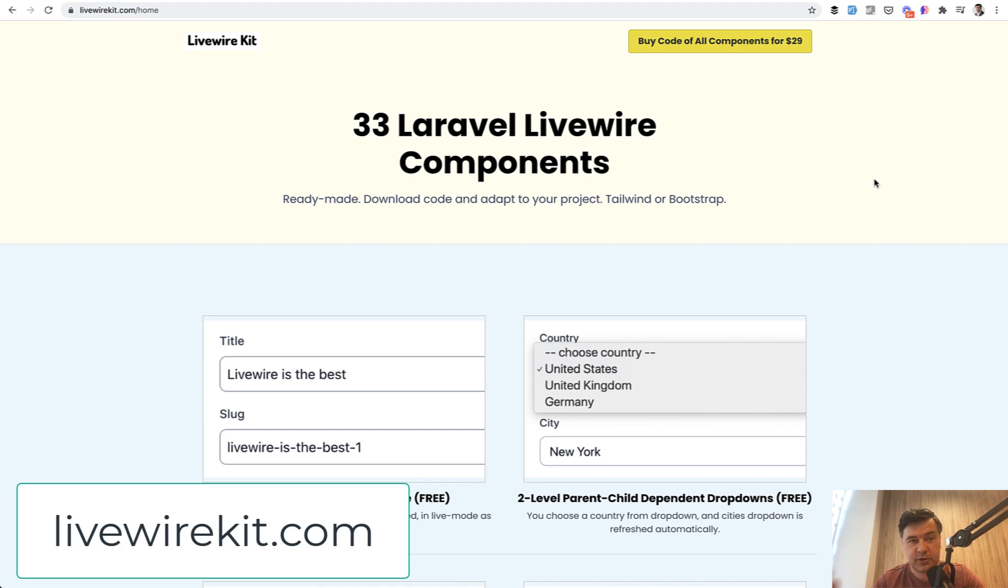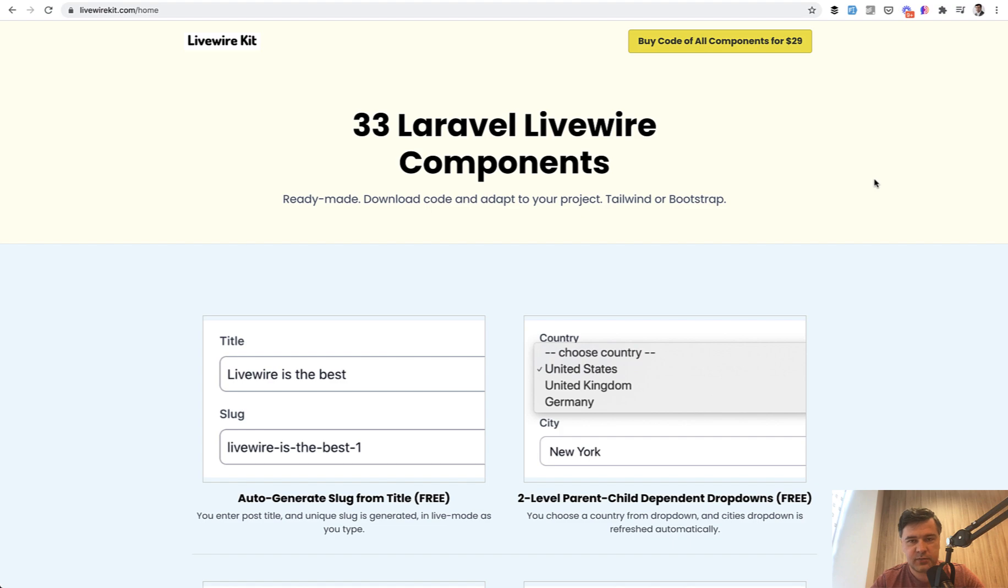And by purchasing Livewire kit, you also support this YouTube channel where I will keep shooting free YouTube videos about Laravel and related stuff. So support the channel by checking out Livewire kit. And see you guys in other videos.